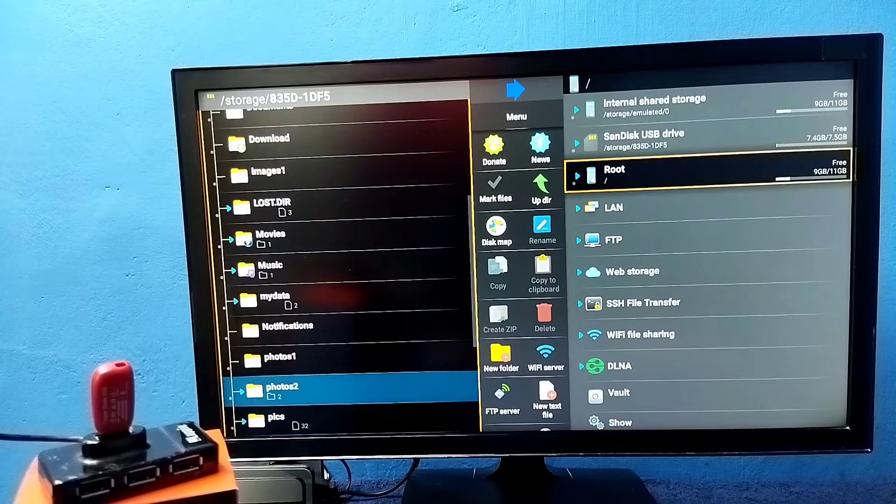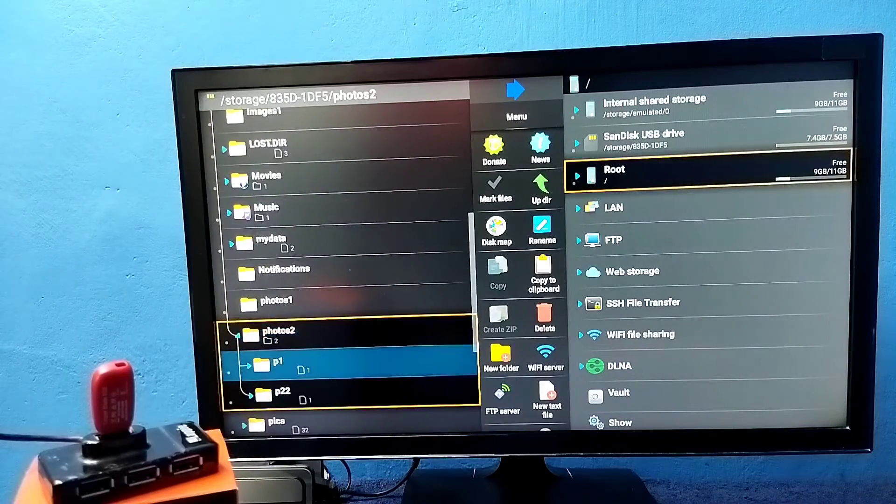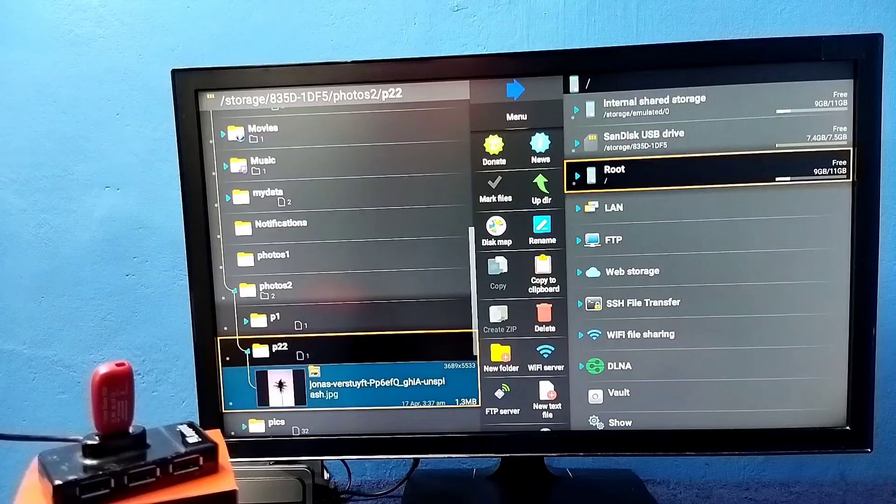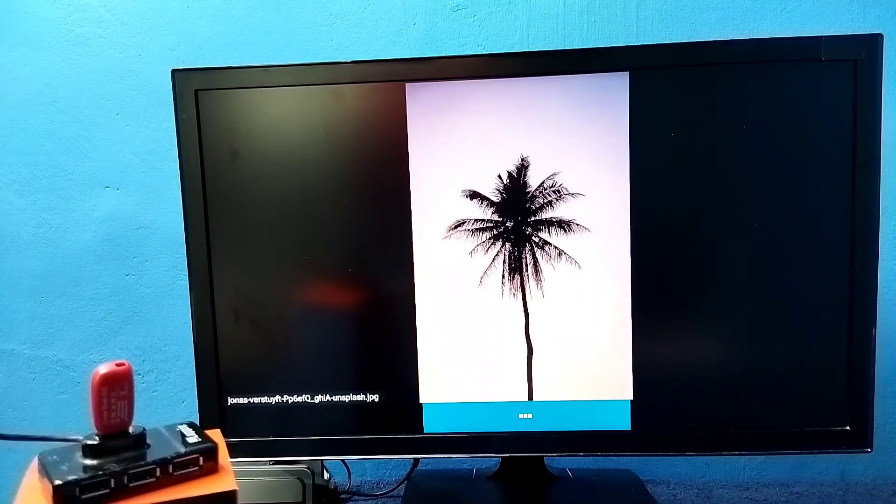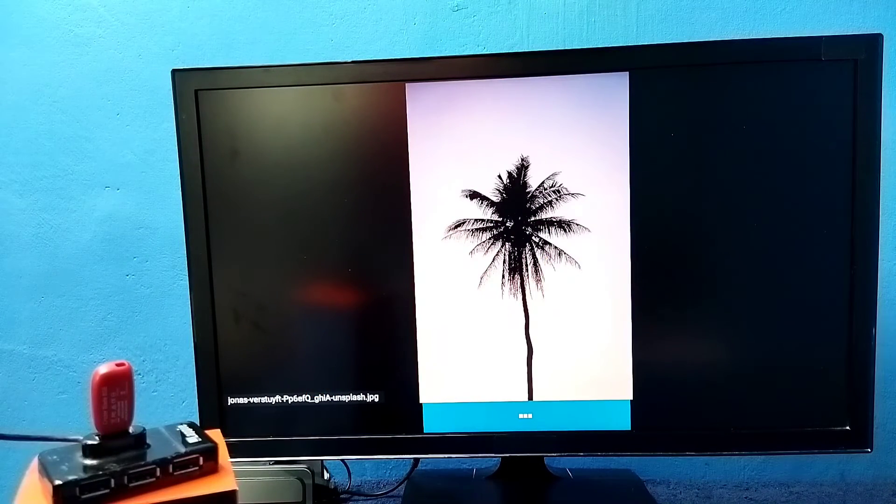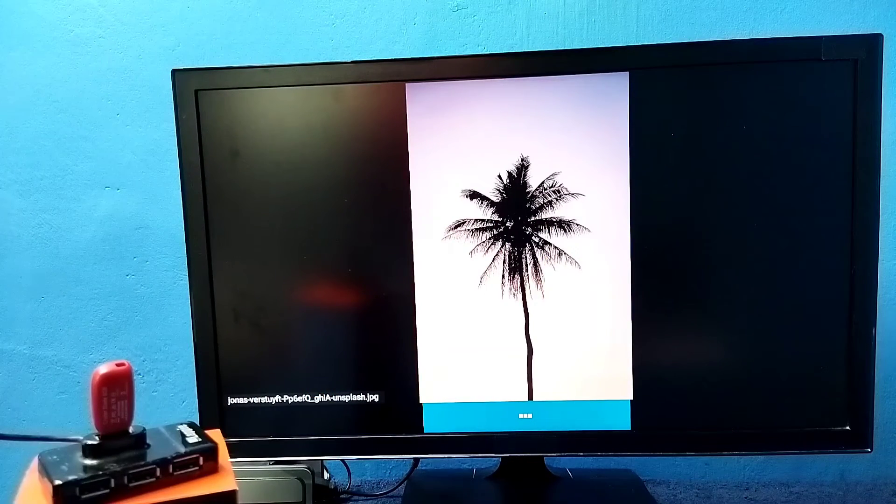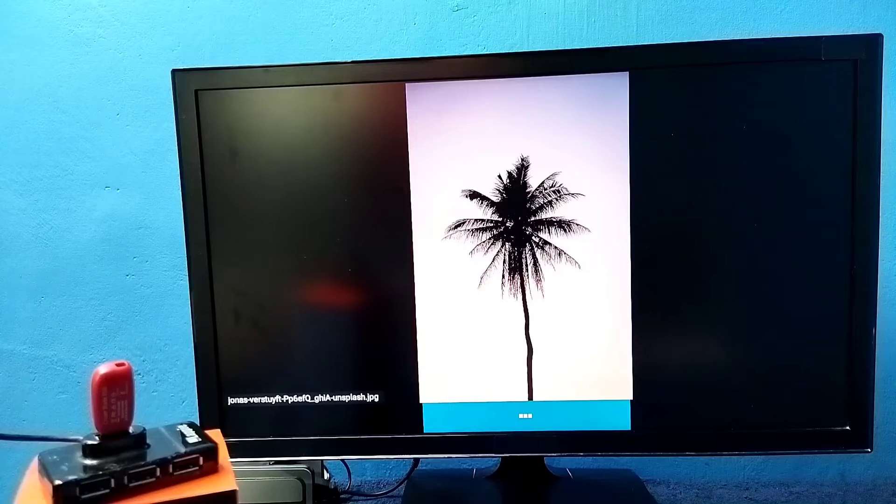Let me open one image from here. See, so this way we can open images. Similar way we can open audio files and video files.